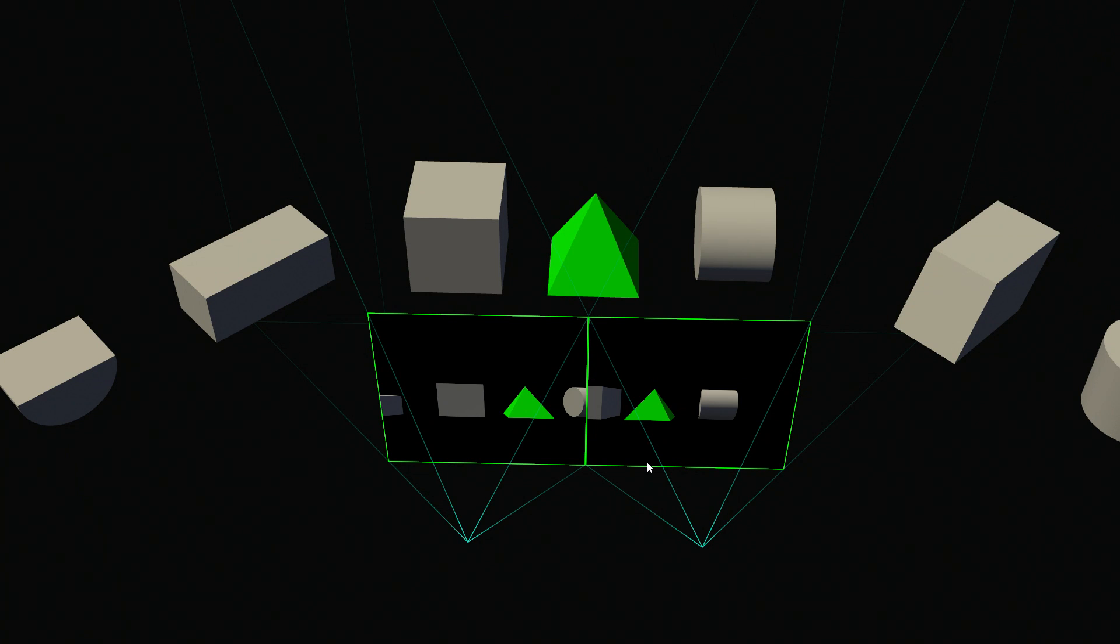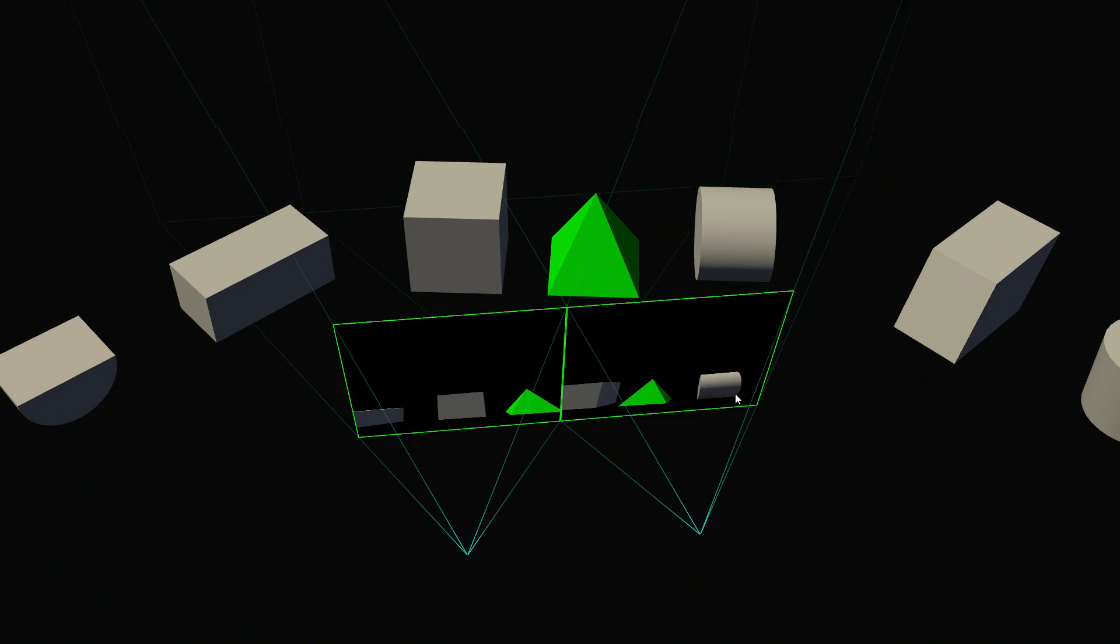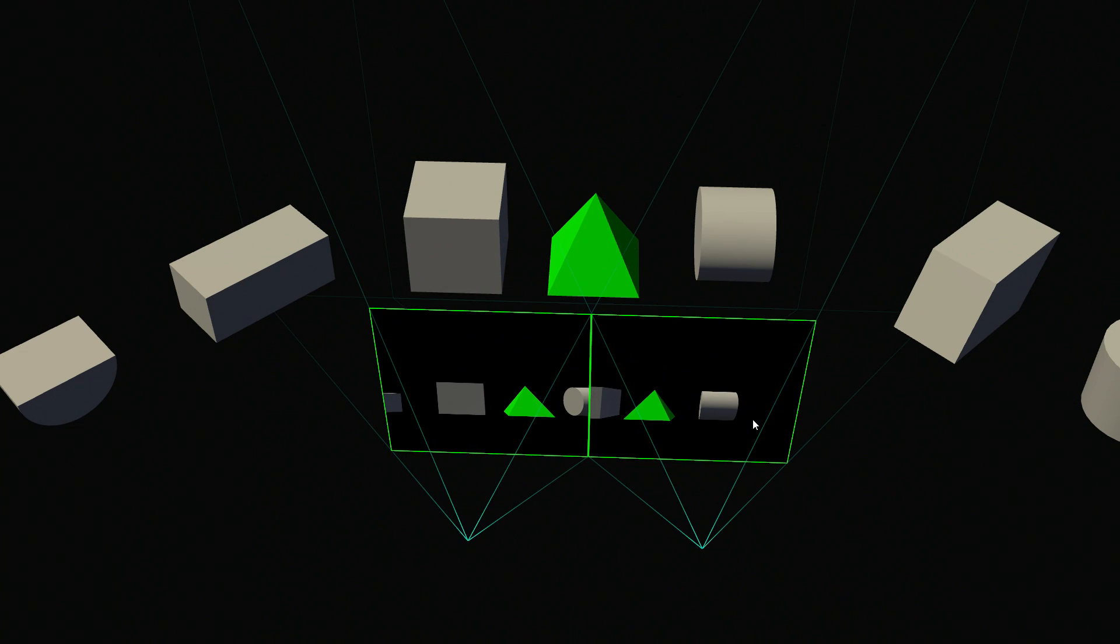Now with our new technology in SMP called Single Pass Stereo, we actually can create the world one time, because remember, that geometry and that model is totally independent of the view.